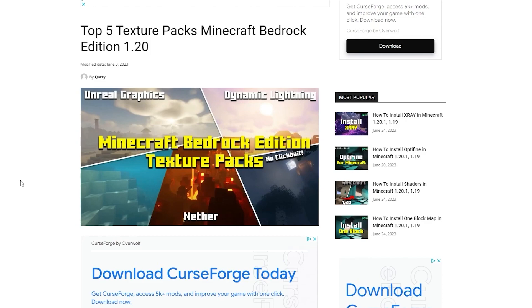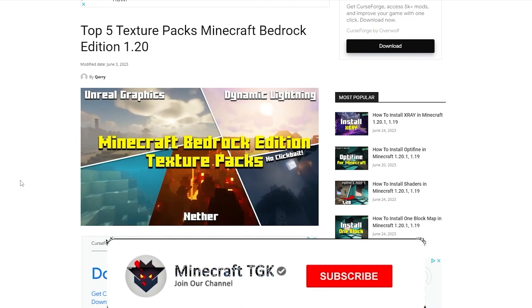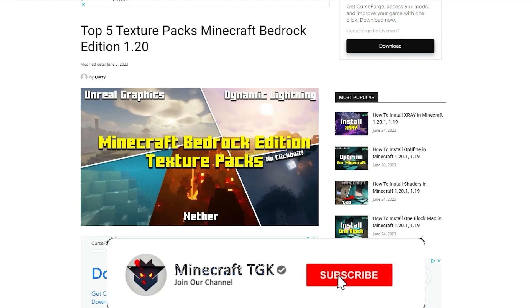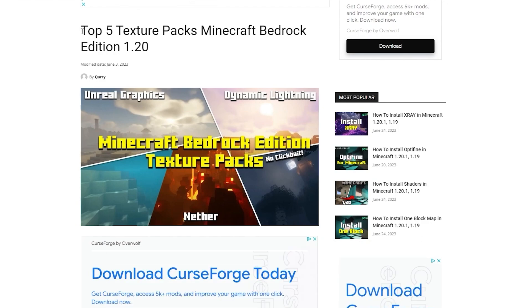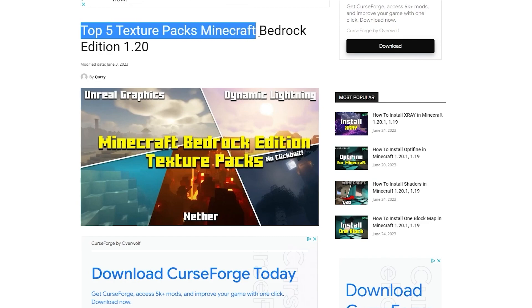The first step is to go to the video description where there's a download link. Click on that and it will take you to my article about the top 5 texture packs for Minecraft Bedrock Edition.